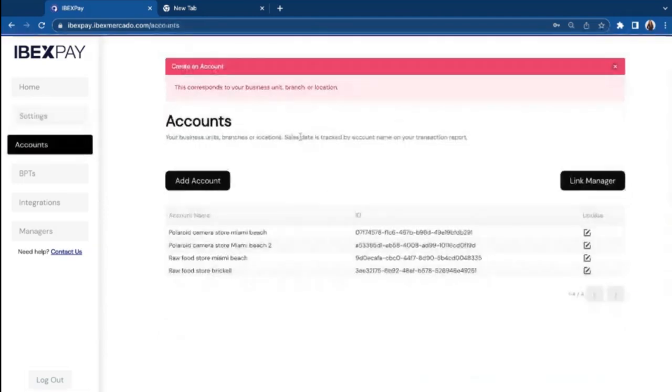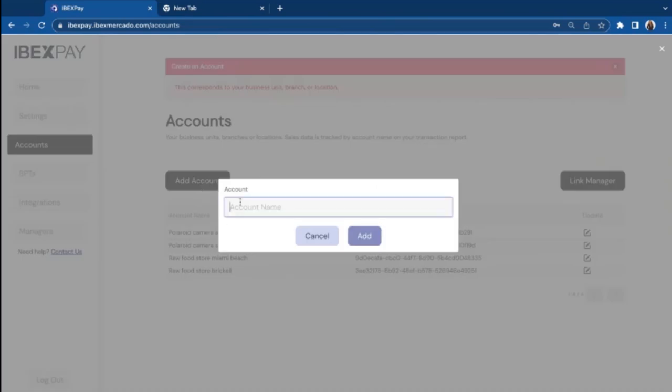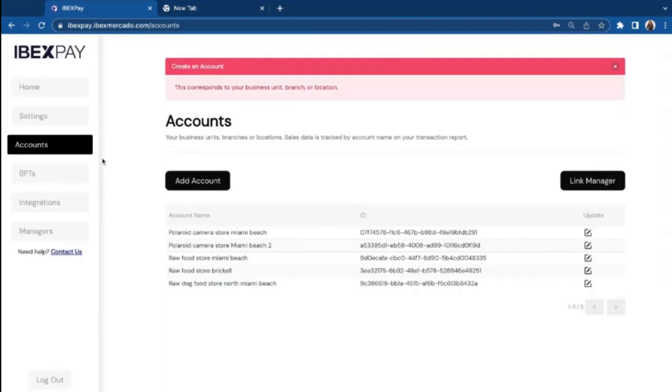Now we have accounts. Accounts are your business units, your branches or your locations. In this case, let's create an account for my raw food, hot dog food. Perfect.